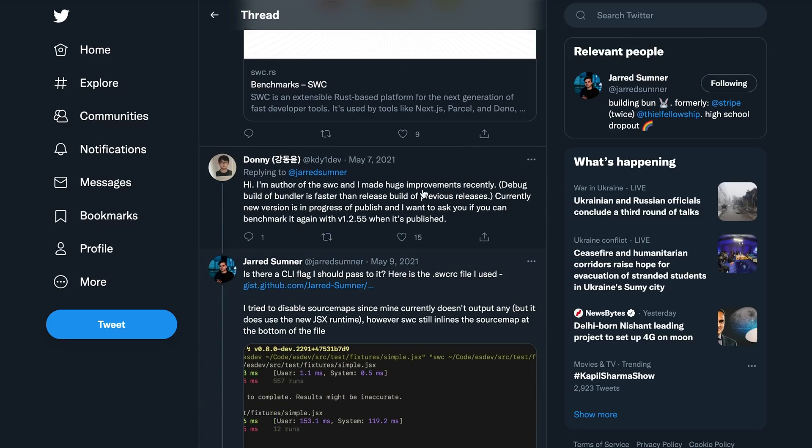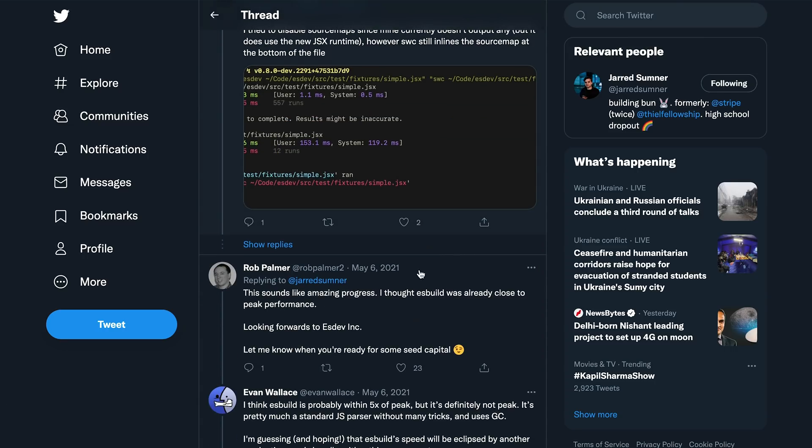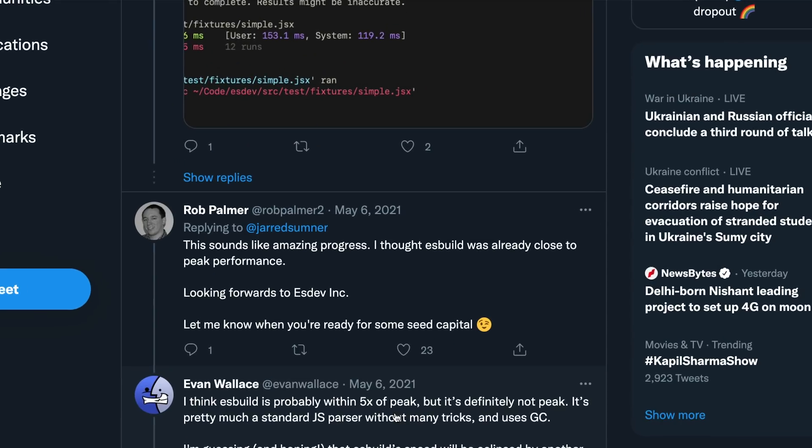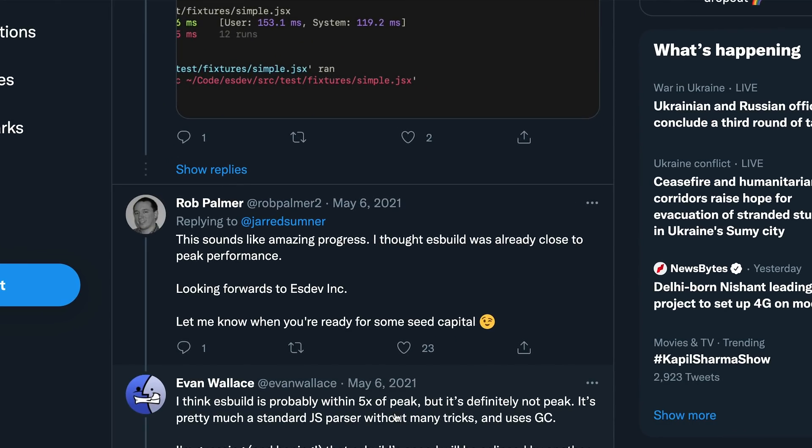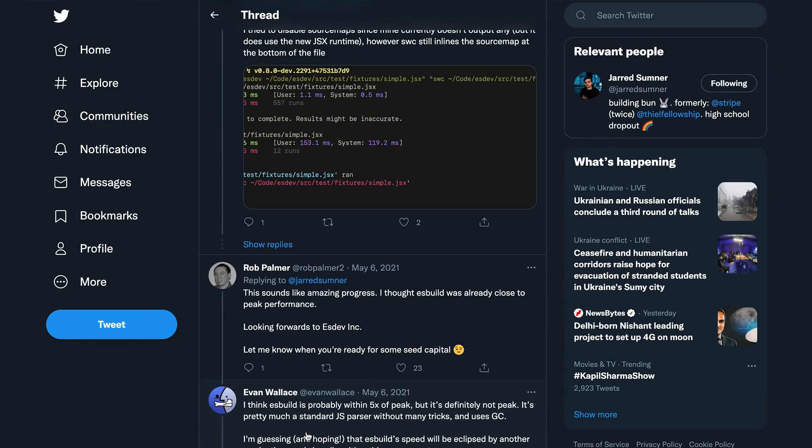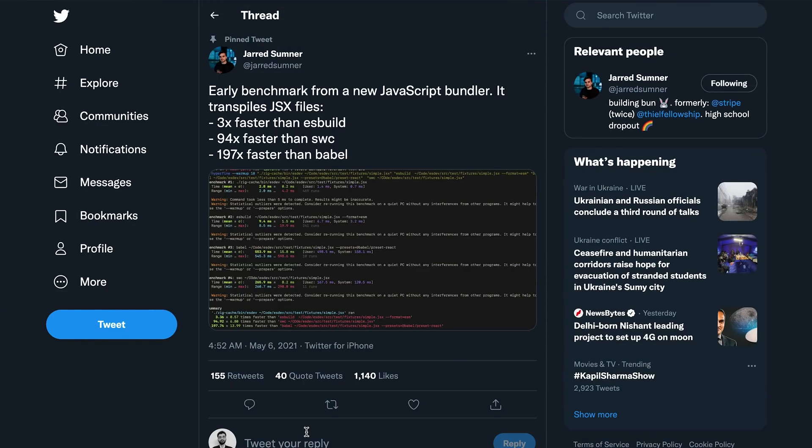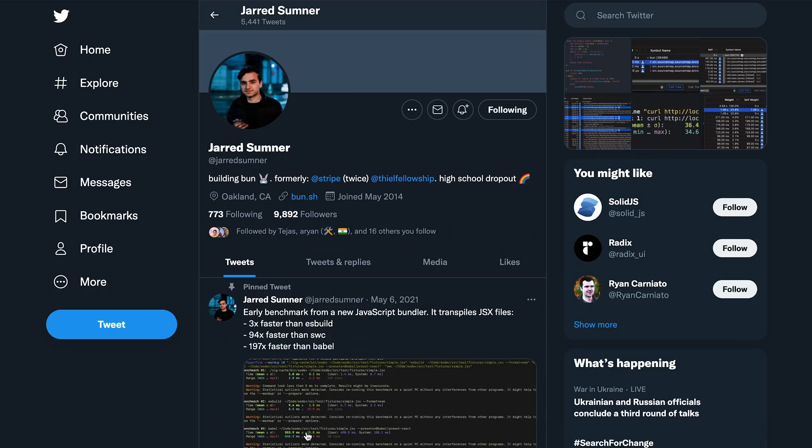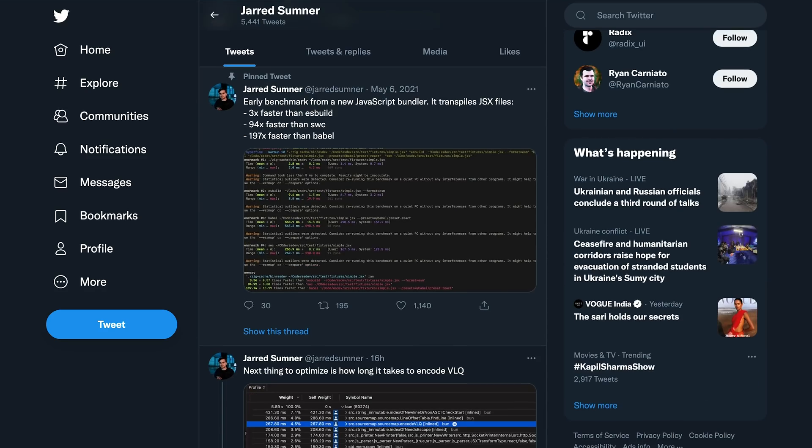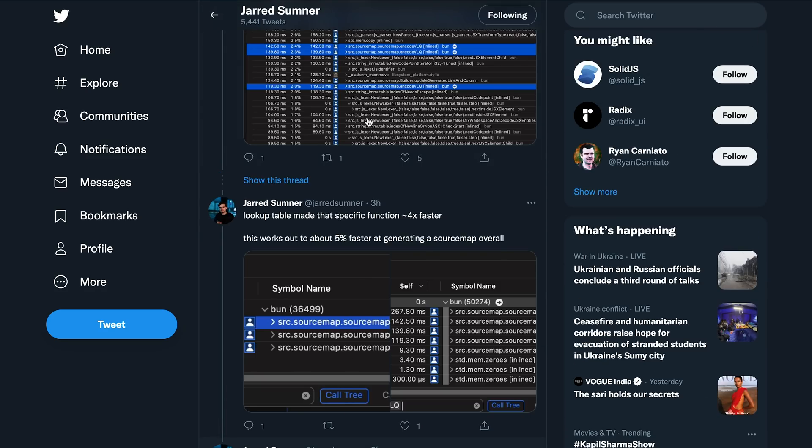And of course, other authors have pitched in. The author of SWC has pitched in, the author of ES build has pitched in, and ES build is basically very close to as good as it gets for JavaScript tooling. But still, the author says, Ivan says that it's close within the five times of the peak. So it's maybe ES build can be improved five times more in terms of speed, but bun still beats it at least. That's what the numbers say. So here we are.